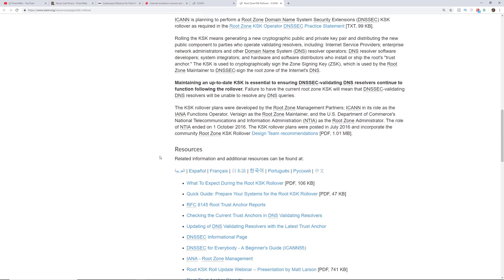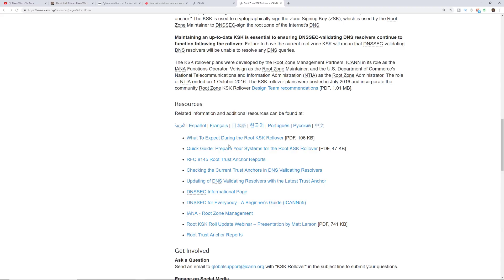Alright, so let's go down here. They have a couple of related resources. This one, what to expect during the root KSK rollover.